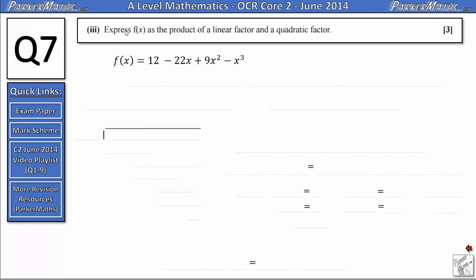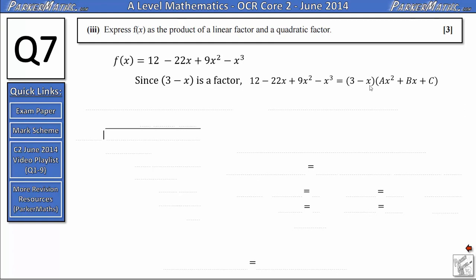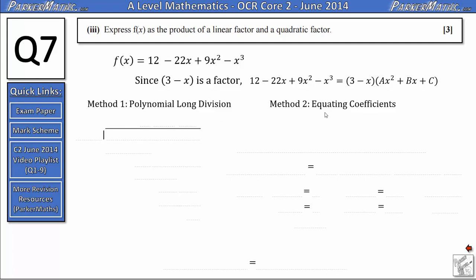In part 3 we need to express f of x as the product of a linear factor and a quadratic factor. Since we know that 3 minus x is a factor, we can rewrite f of x as 3 minus x multiplied by some quadratic which we haven't found yet. I'm going to show you two methods: polynomial long division and equating coefficients. In the exam you just choose one, but you should be familiar with both. We'll start with polynomial long division.